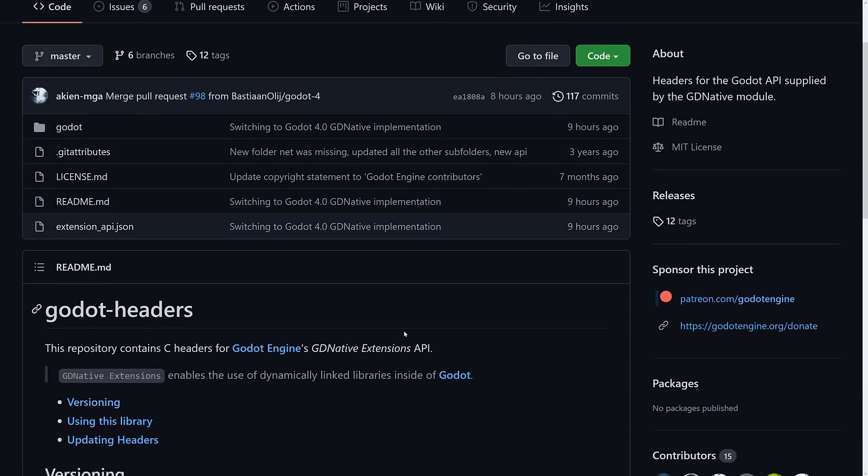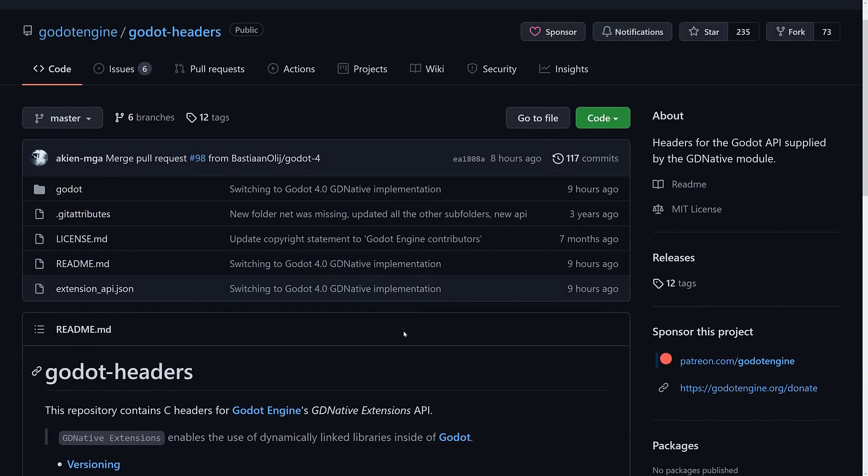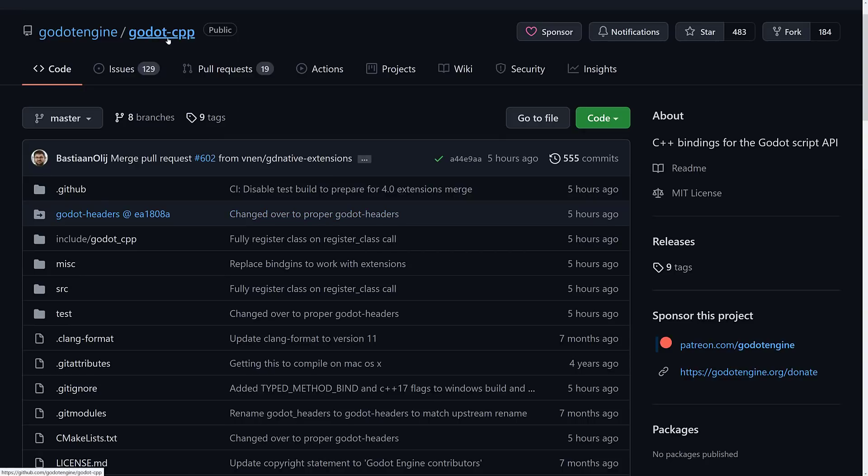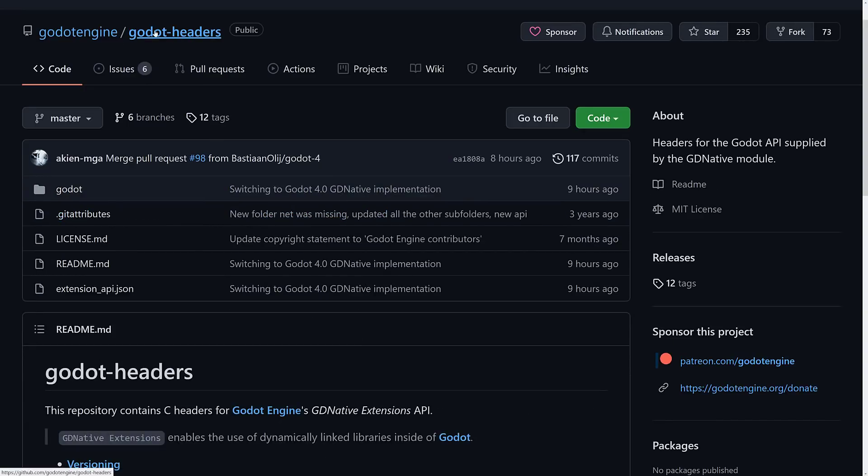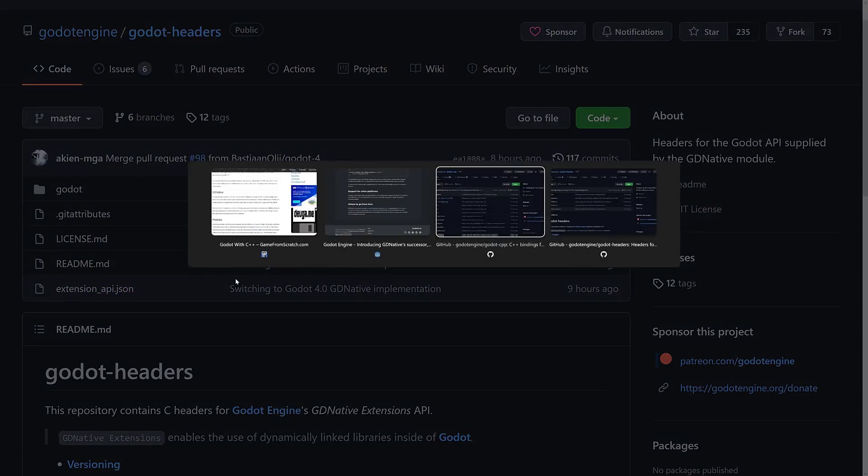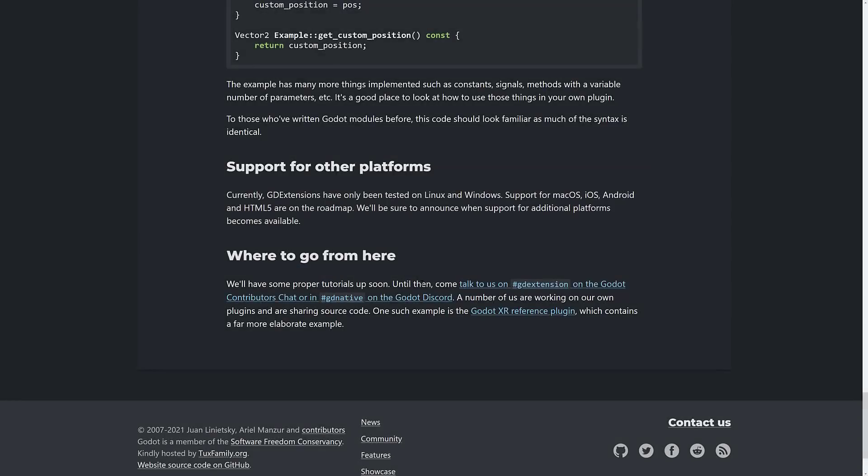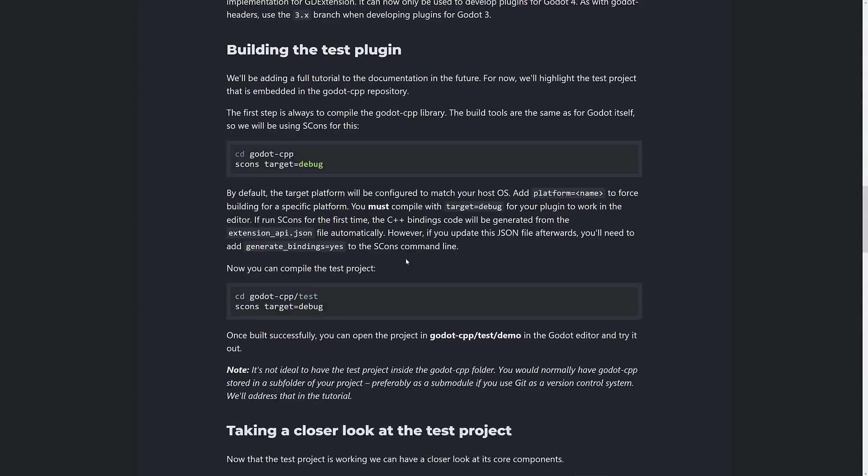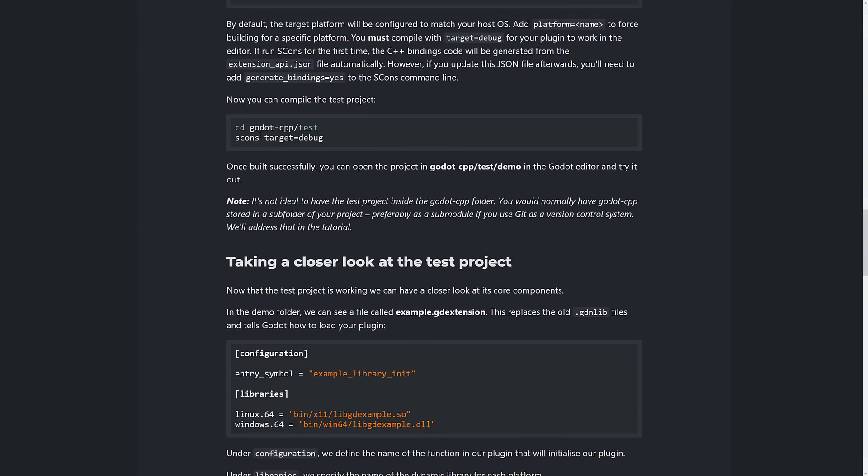Again, if you want to get started with this, the instructions here are pretty straightforward. Again, you want to go ahead, clone the Godot CPP project, switch into it, clone the Godot headers project so you get your extensions API. And then we go back to here and your instructions are pretty simple. Just do a scons build like so, and you are good to go.